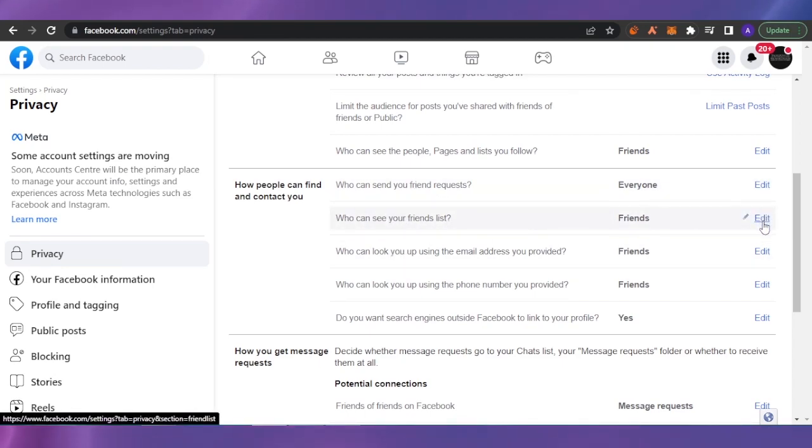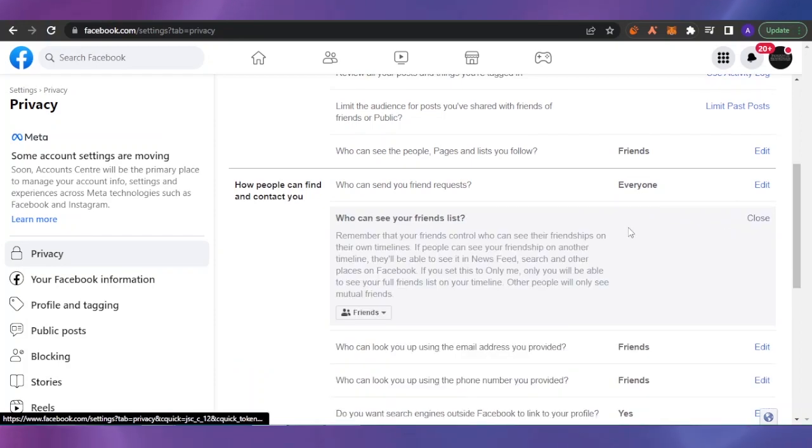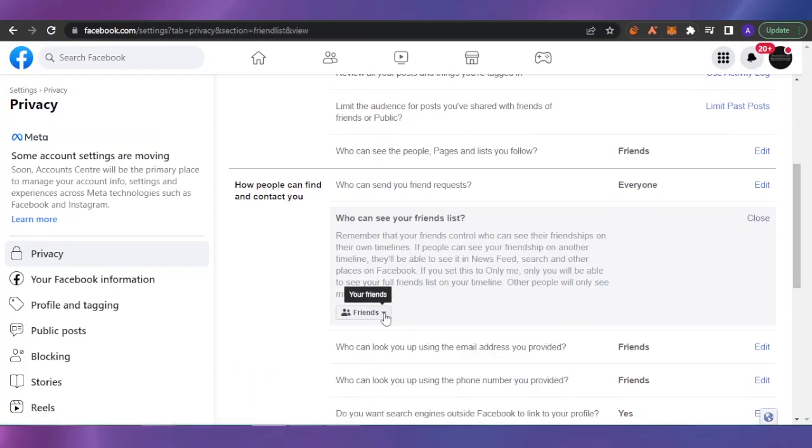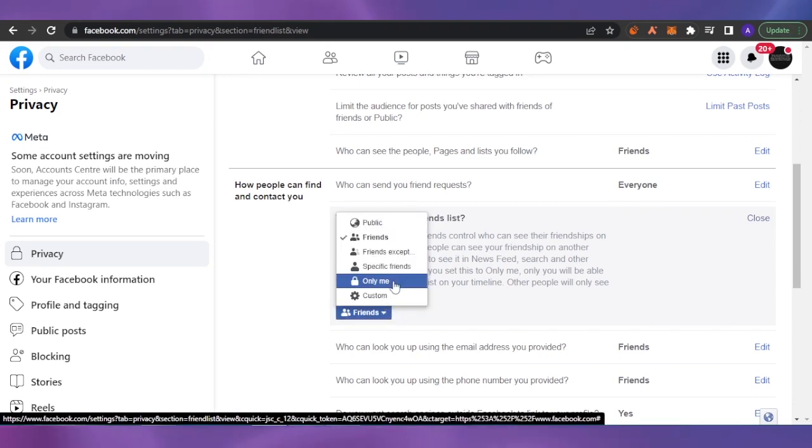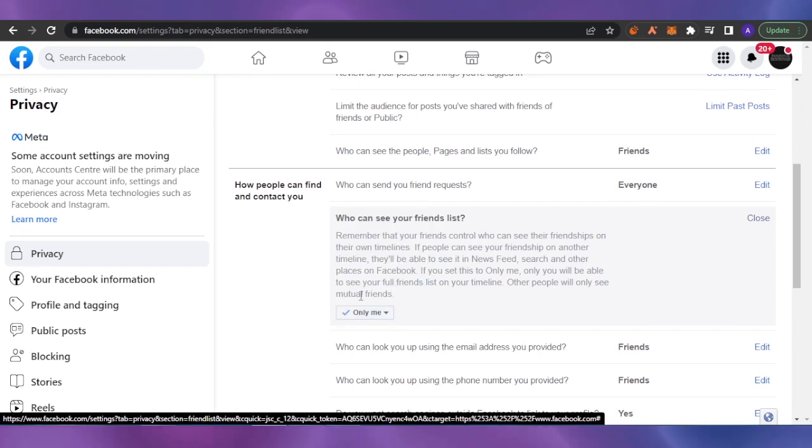Now if you click on this option Edit, you can change it. Right now on my account, friends can see my friend list, but if I want to change it I can make it Only Me, so only I can see my friend list and others cannot see that. From them it will be hidden.